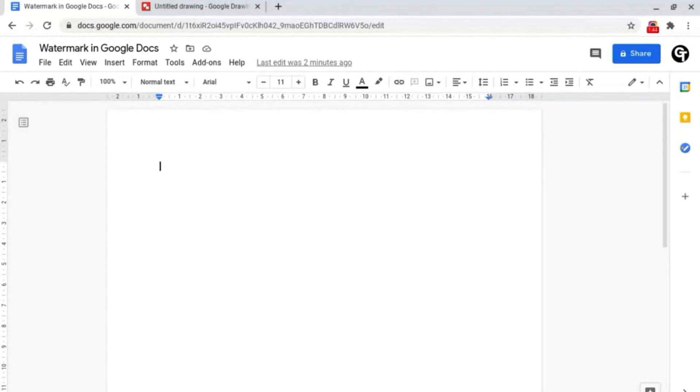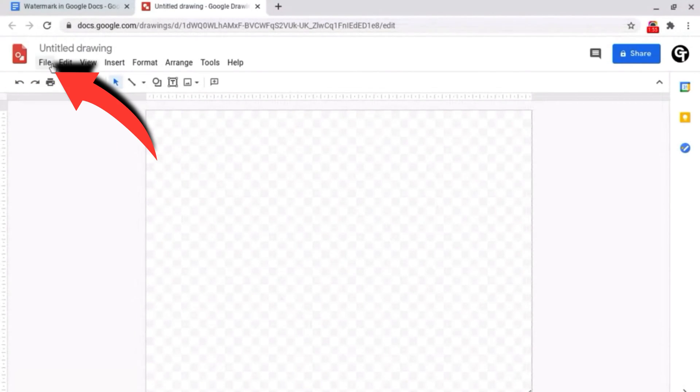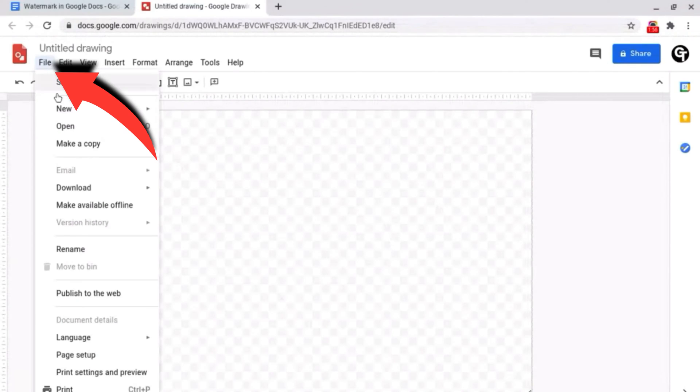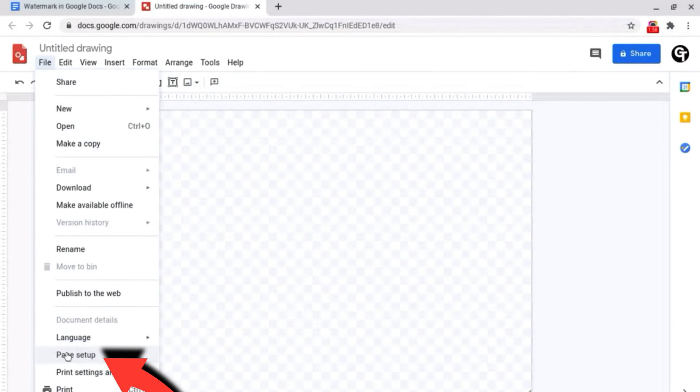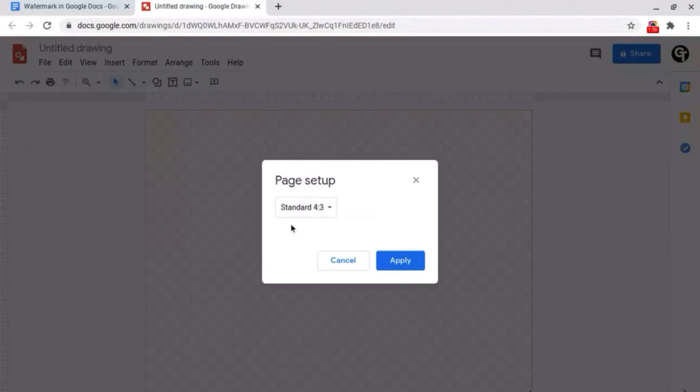The only downside is there is no quick and easy way to do this so instead we're going to be using Google Drawings. Once you've opened it up all you want to do is go up to file at the top left and go all the way down to page setup.